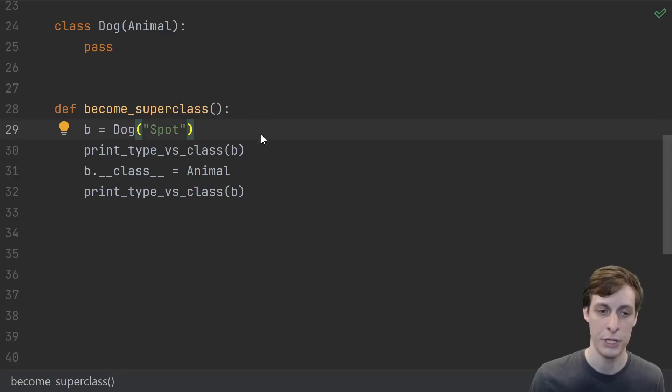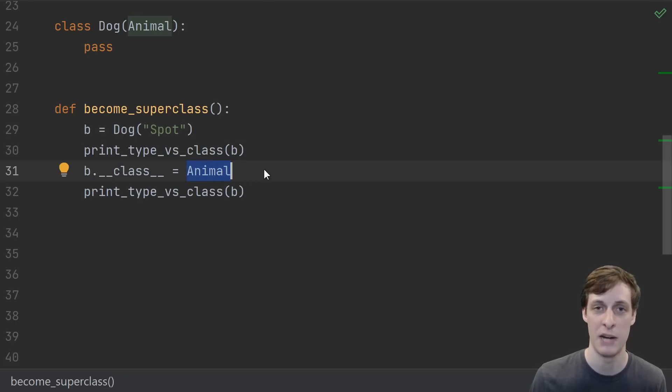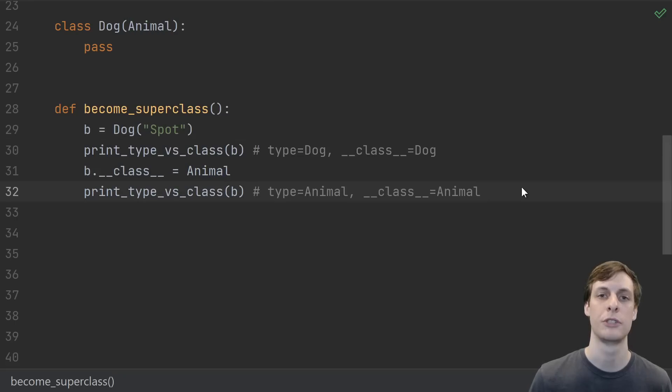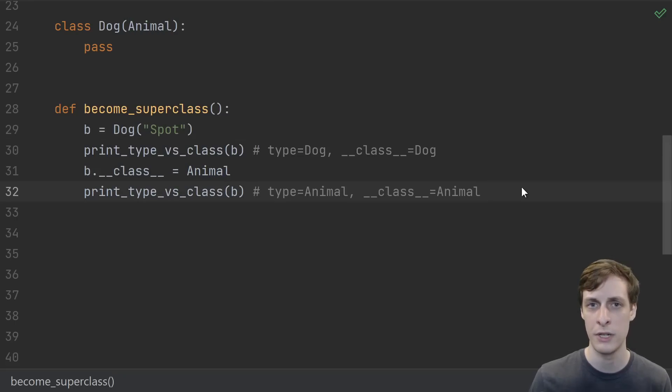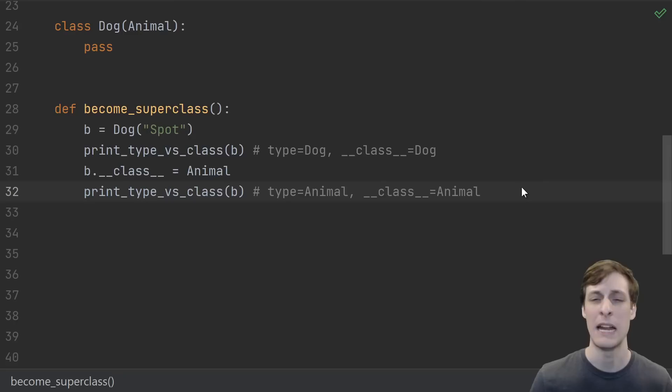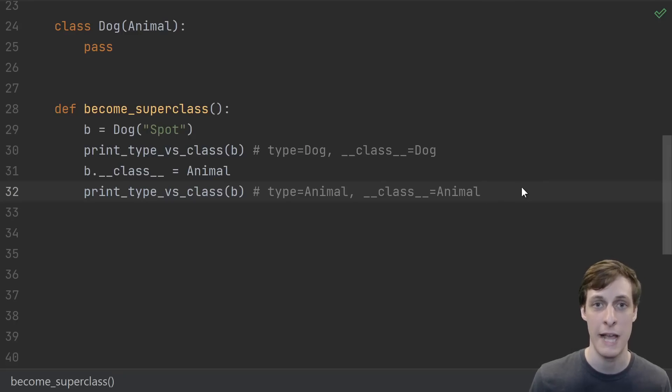You could also do it the other way. Start with the Dog and then tell it you're just an Animal now. Just like before, whether you use type or the dunder class attribute, they both agree it starts out as a Dog and then it becomes an Animal.